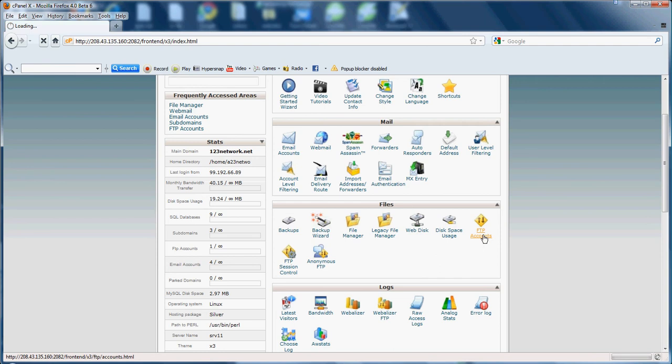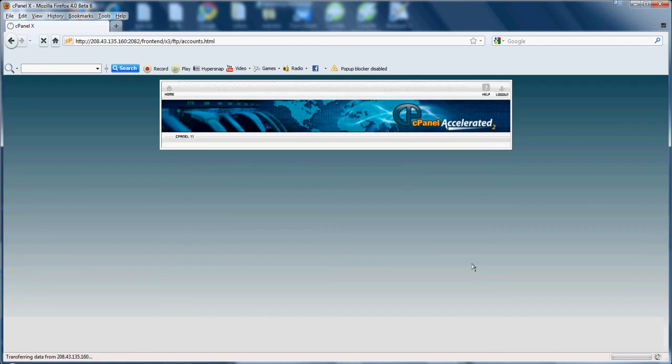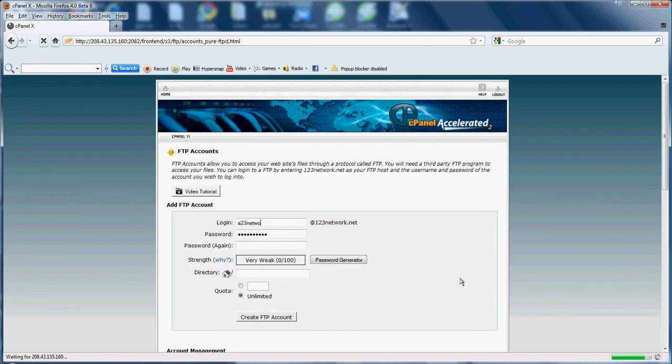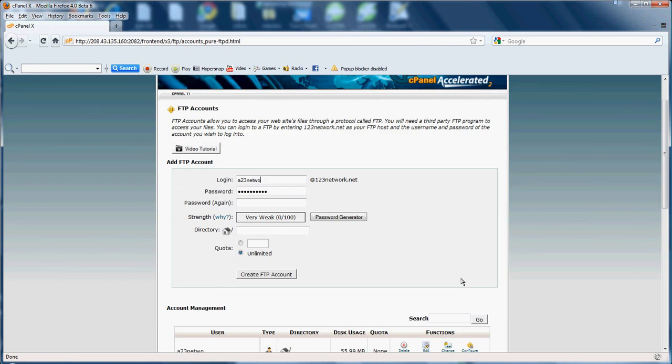Now FTP accounts. FTP accounts, like I said, if you don't know, it's a file transfer protocol account. If you do not want to use the file manager and upload your files directly to your domain through your file manager, you go ahead and download a file transfer protocol.